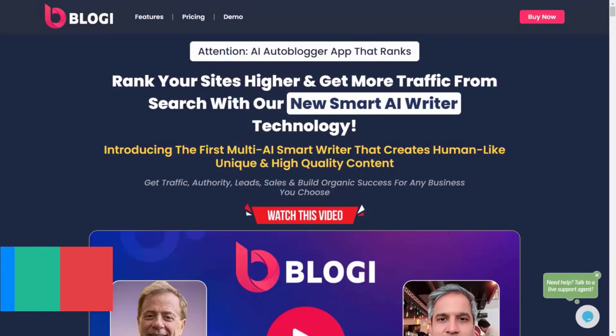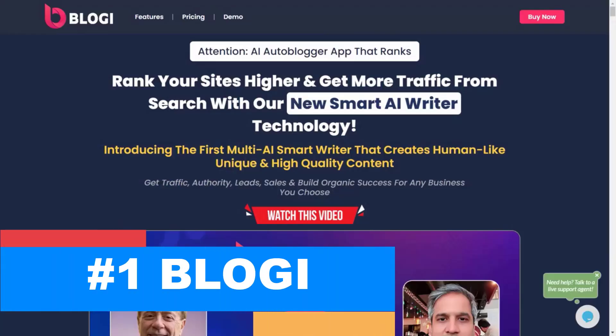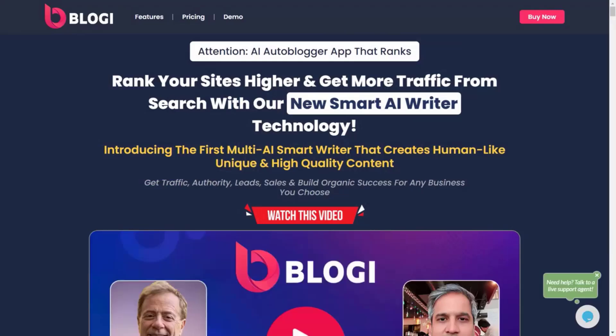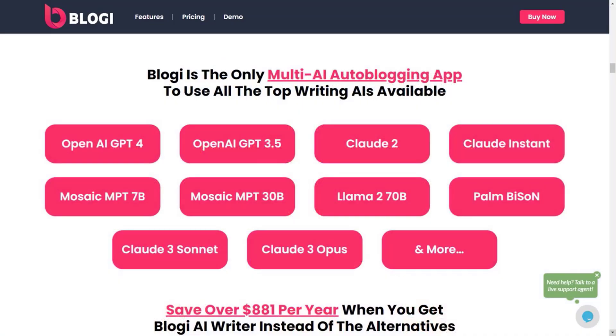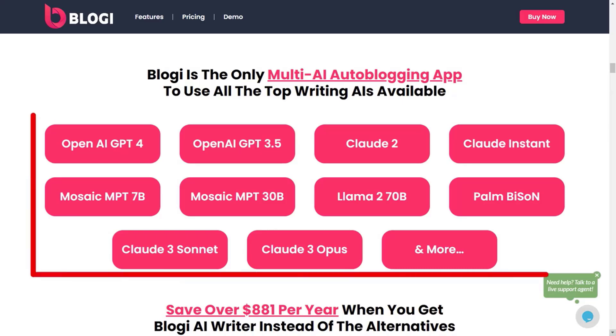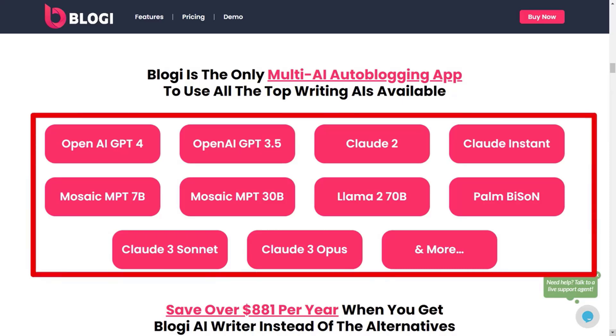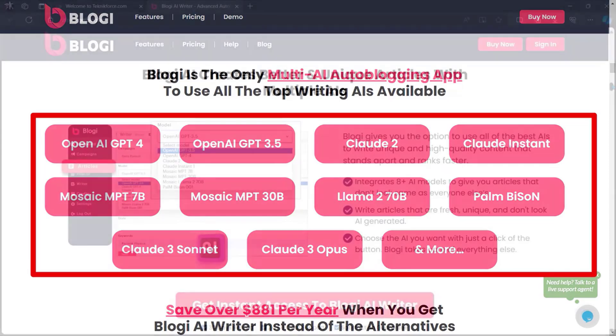Our top choice is Blogi. Blogi is a standout choice for those seeking a quick and straightforward way to generate high-quality content. It's the only AI writing tool on the market with multiple AIs working to create quality, unique content. You see, most AI-generated content is using ChatGPT, and this is the problem. The articles look the same, use very similar wording, and Google's not happy about it. Blogi is equipped with the best AI models to choose from so you can create 100% unique, high-quality content.